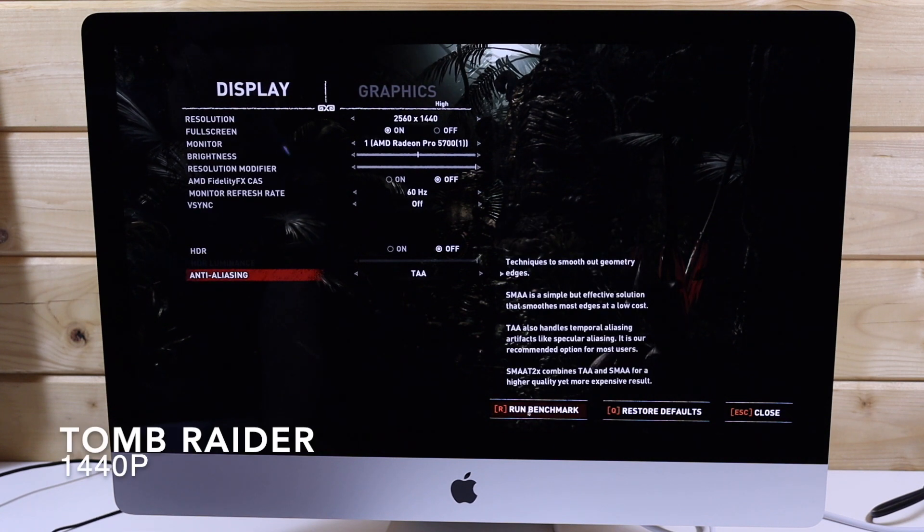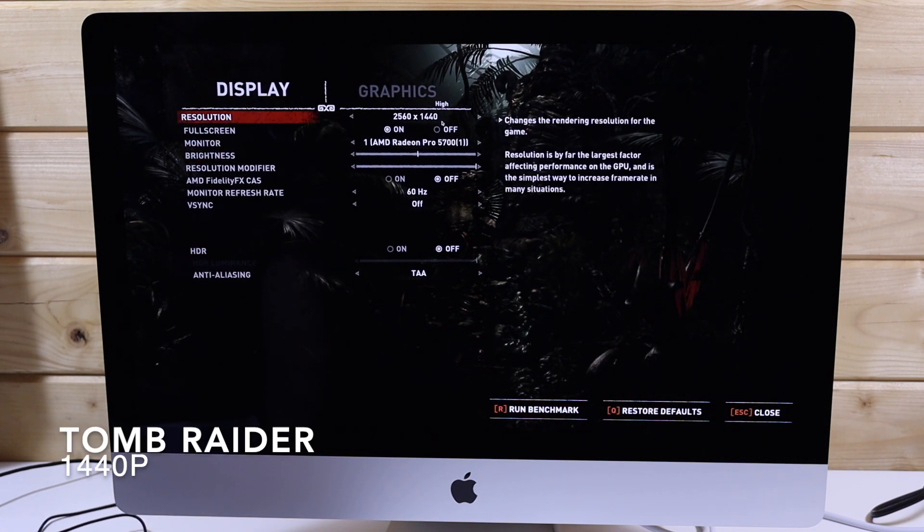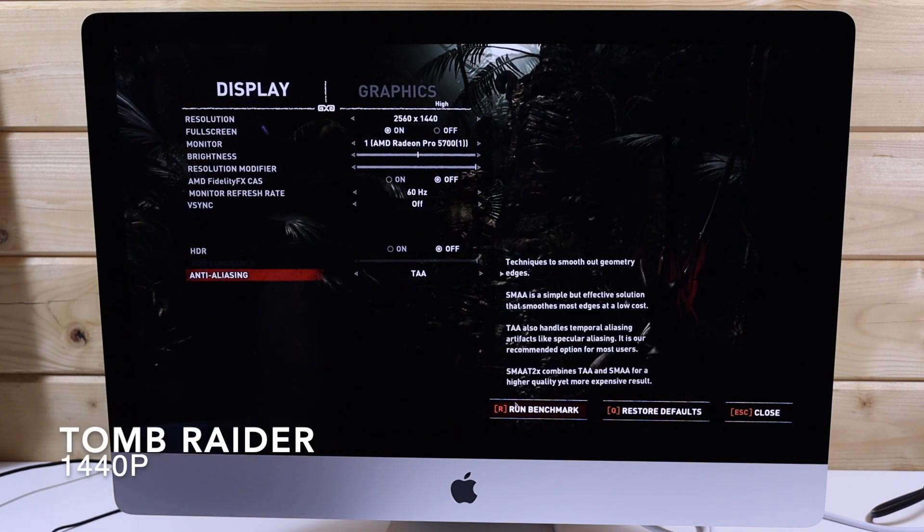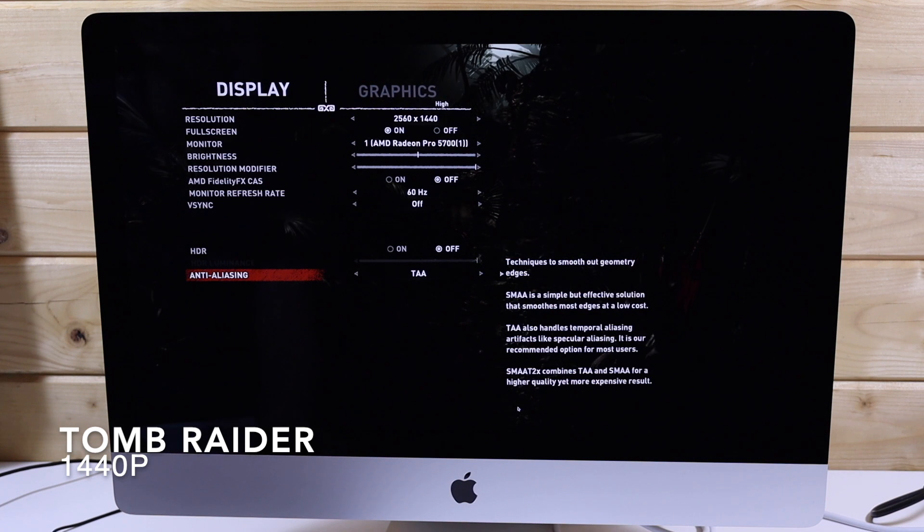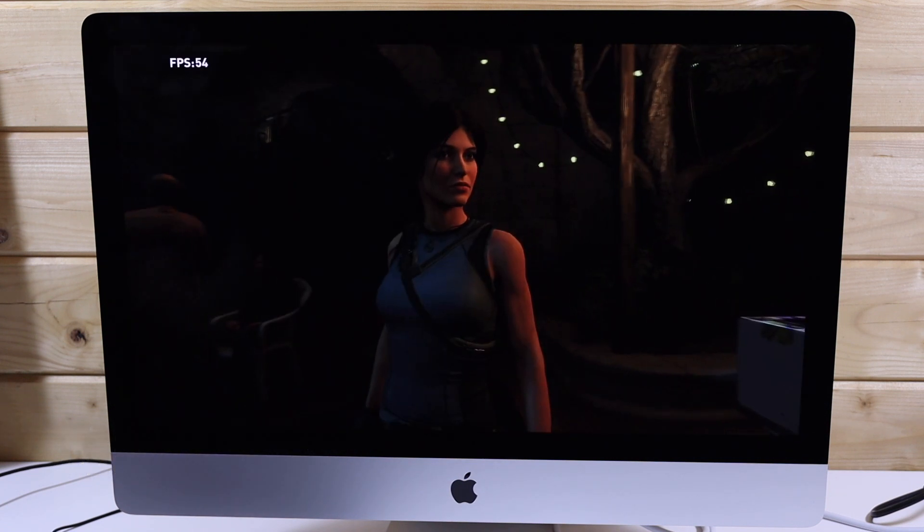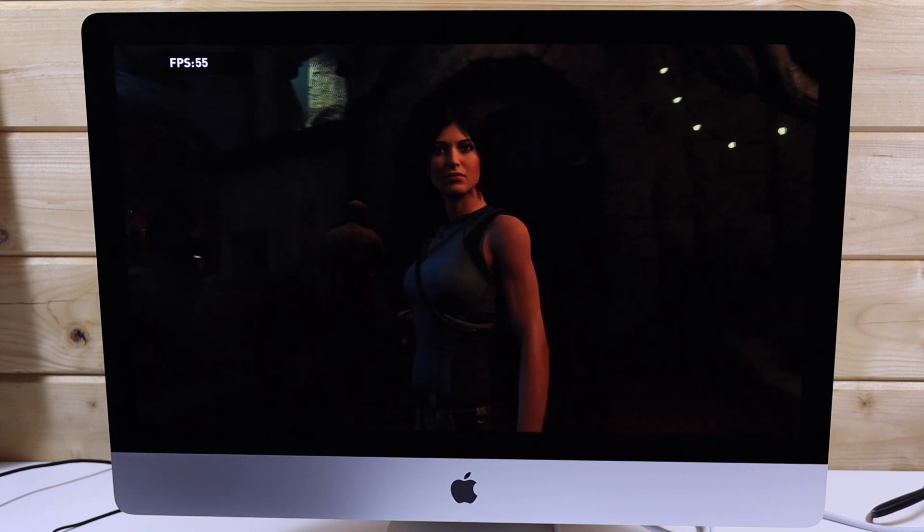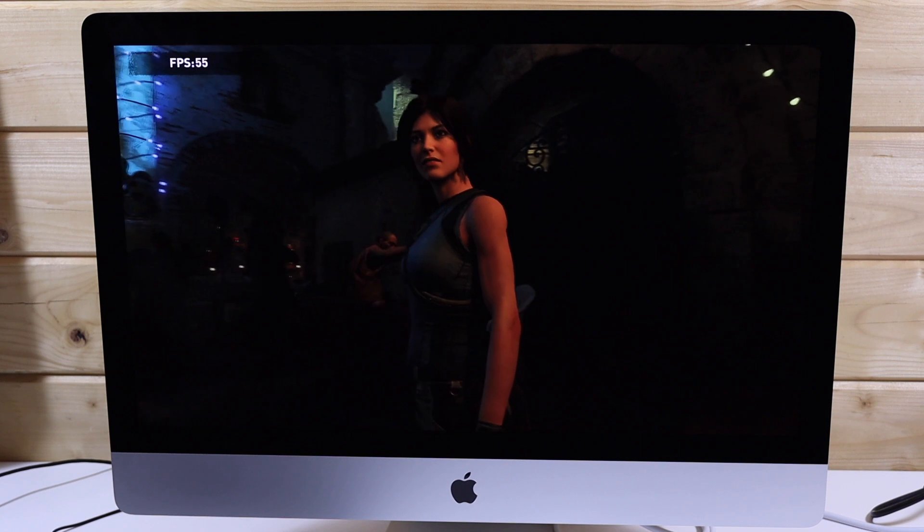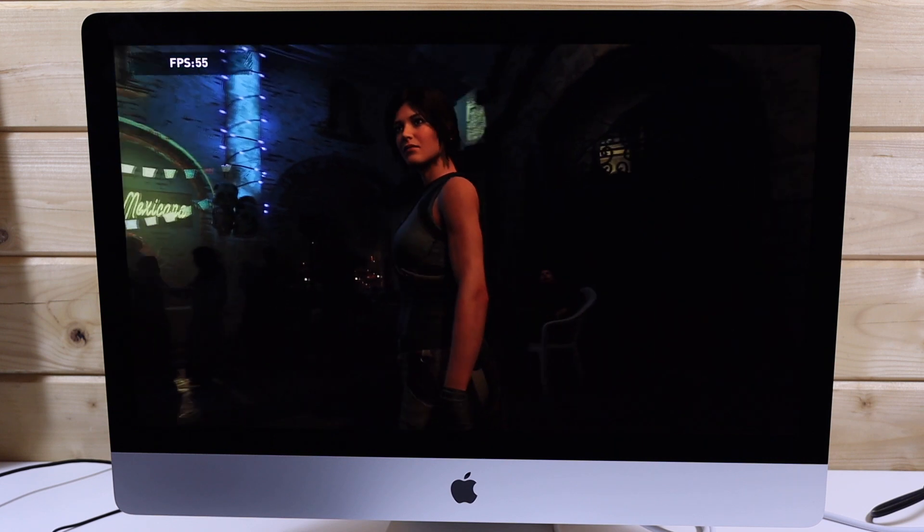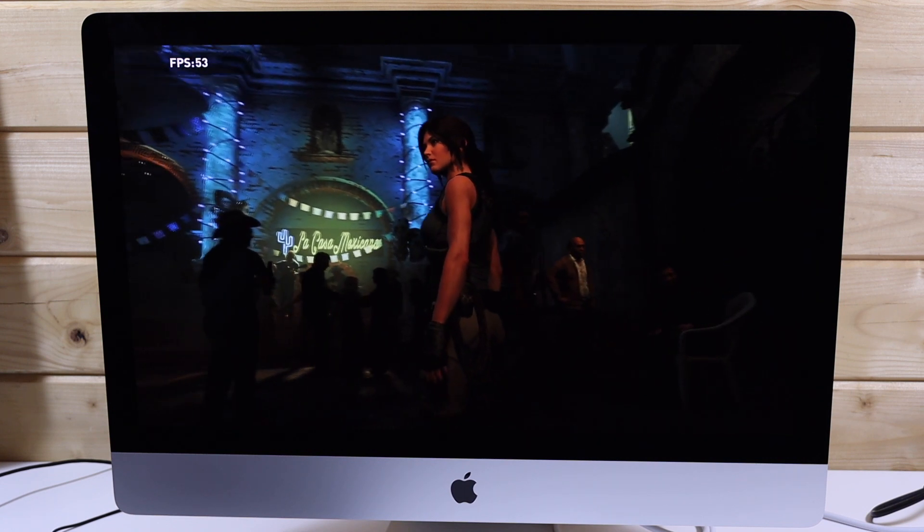So now onto Shadow of the Tomb Raider. We're first running this at 1440p high settings, this is the benchmark. This scores 56 frames per second at this 1440p setting.